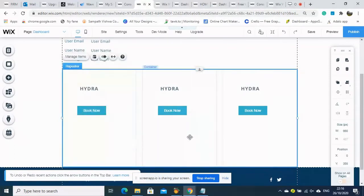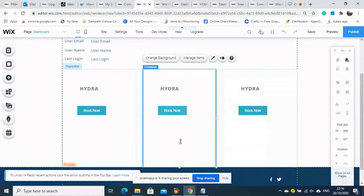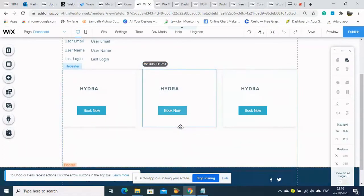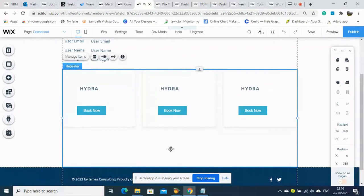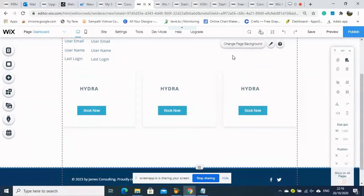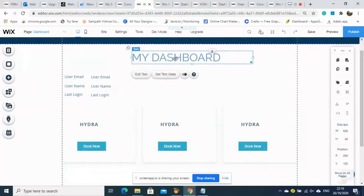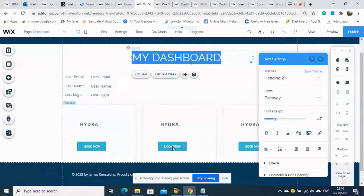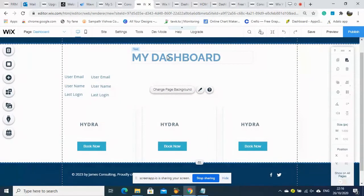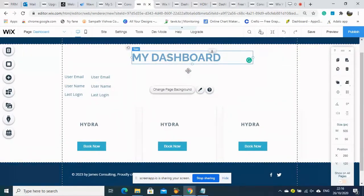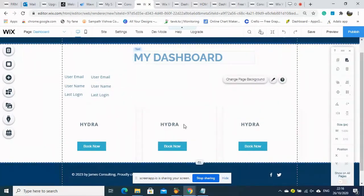We need a button to download the document, so we keep that element. Other unnecessary information we will delete. We need to arrange the size, keep the file name and download icon. Now the simple dashboard layout is created and we need to set up the dashboard database.